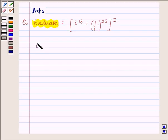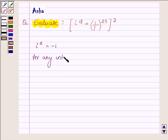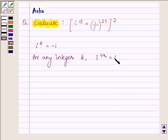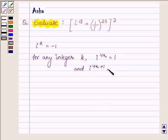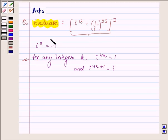Now, as we know, i raised to the power 2 is equal to minus 1. Therefore, for any integer k, i raised to the power 4k is equal to 1, and i raised to the power 4k plus 1 is equal to i. These are some key ideas which we are going to use to evaluate the given problem.